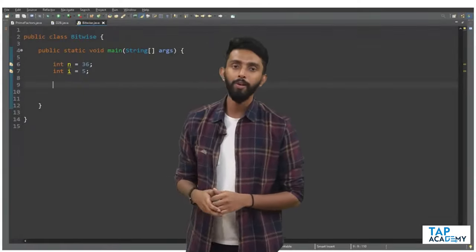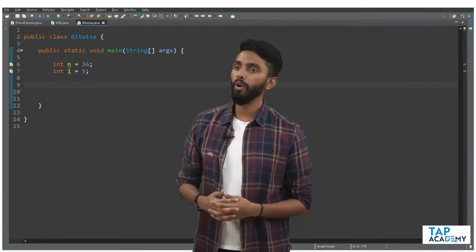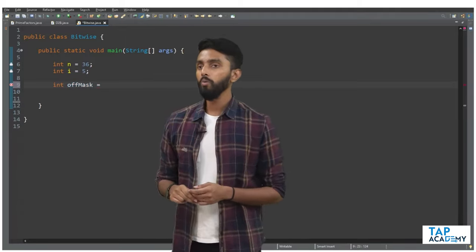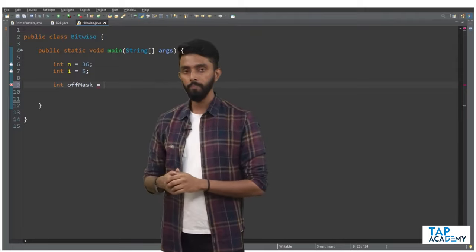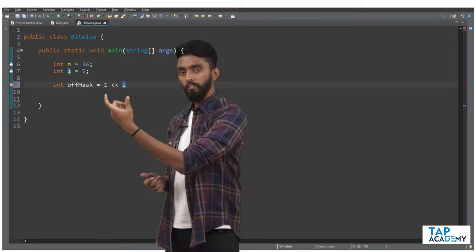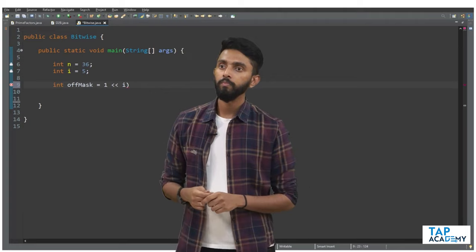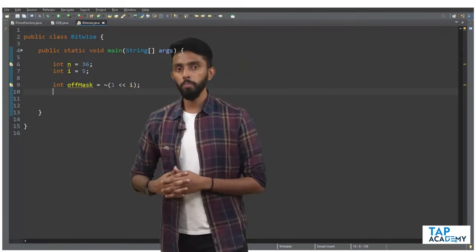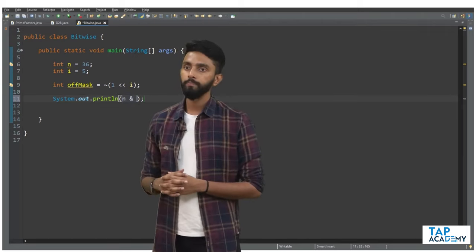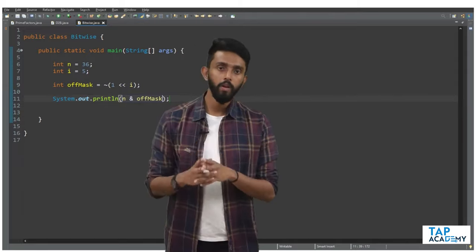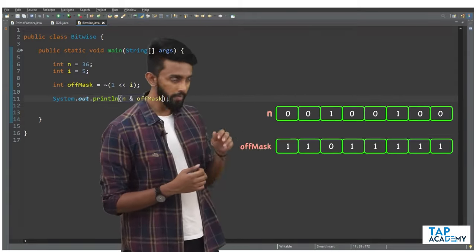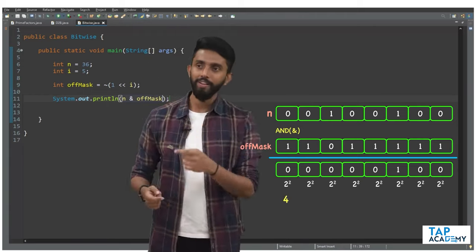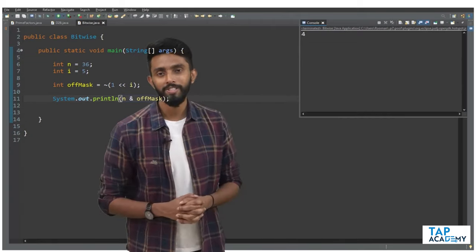Let's write the code. I have n and i. I'll create: int offMask = ~(1 << i). Then System.out.println(n & offMask). This is n, this is the off mask — performing AND gives the result. If I convert to decimal, that's the value I expect. Let's execute — 4, it works perfectly. So to switch off a particular bit, use AND with the negated mask.